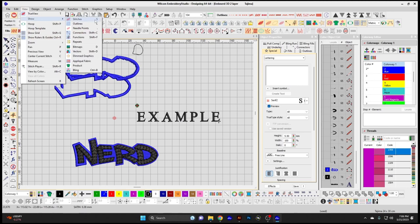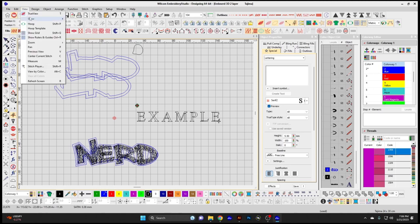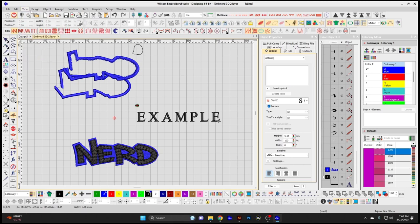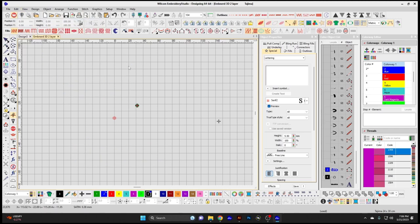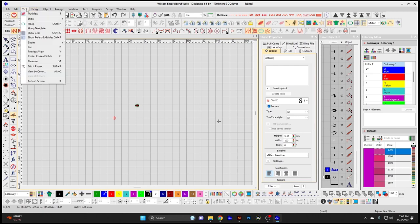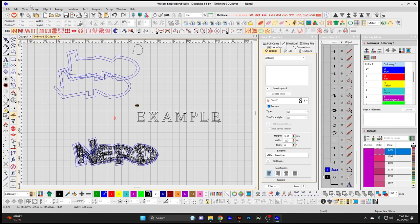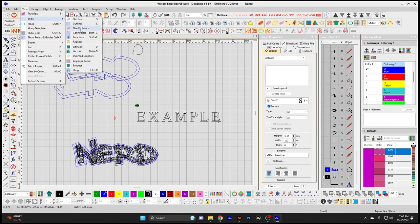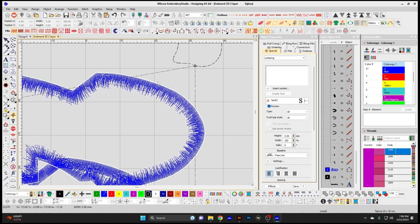Show Stitches displays the stitches in the design. Show Outlines shows just the outline form. If you turn off both stitches and outlines, you don't see anything. Show Needle Points shows each individual needle point — the white dots signify needle points being sewn in the design.